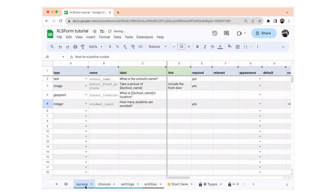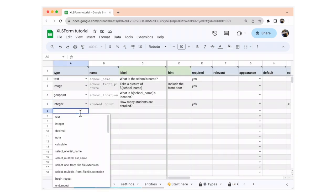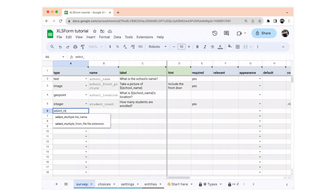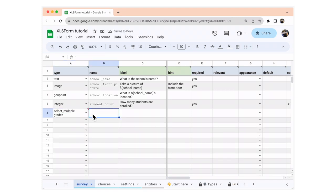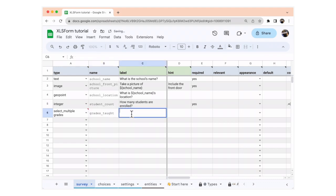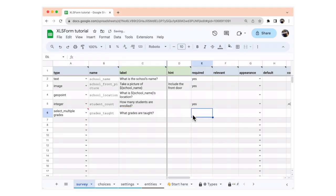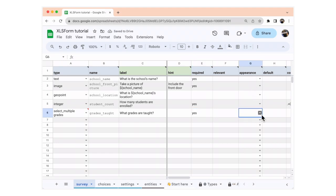We're going to go back to the survey sheet. In the type column, we're going to write select_multiple grades. This is going to give you an error because your sheet doesn't know about that list name of grades just yet — but that can be ignored, not to worry. In the name column, we're going to write grades_taught. In the label, we're going to write: what grades are taught? We're also going to make this required. Let's make the choices appear horizontally next to each other, so we're going to scroll over to the appearance column and select columns.